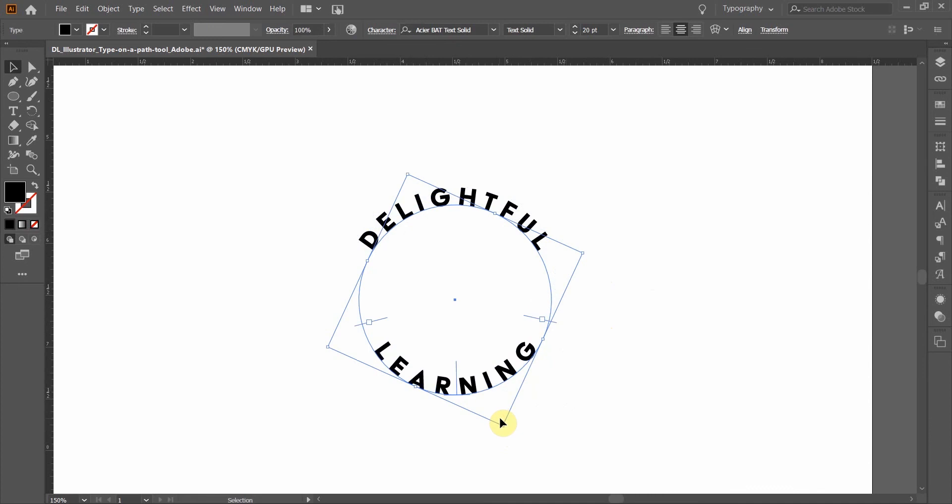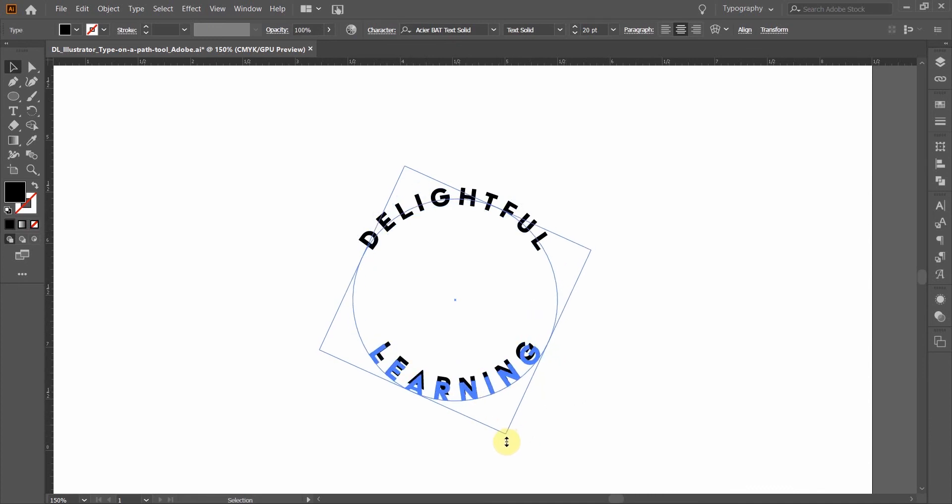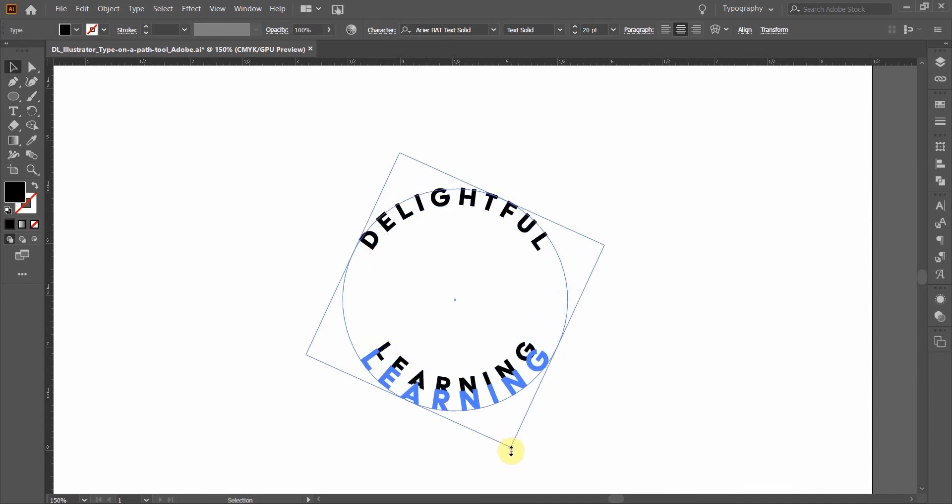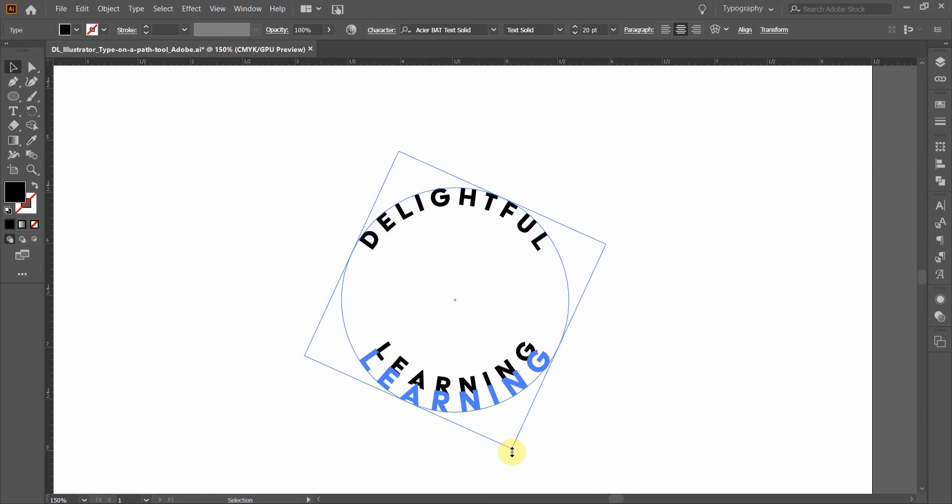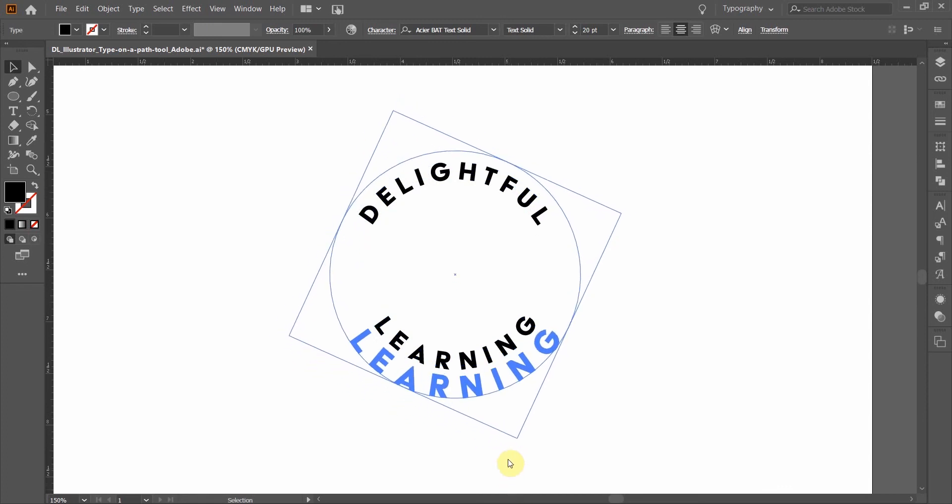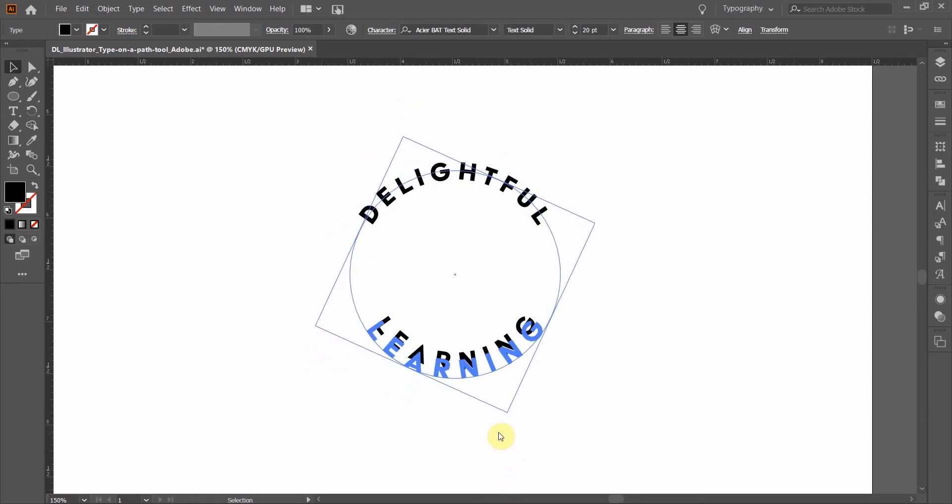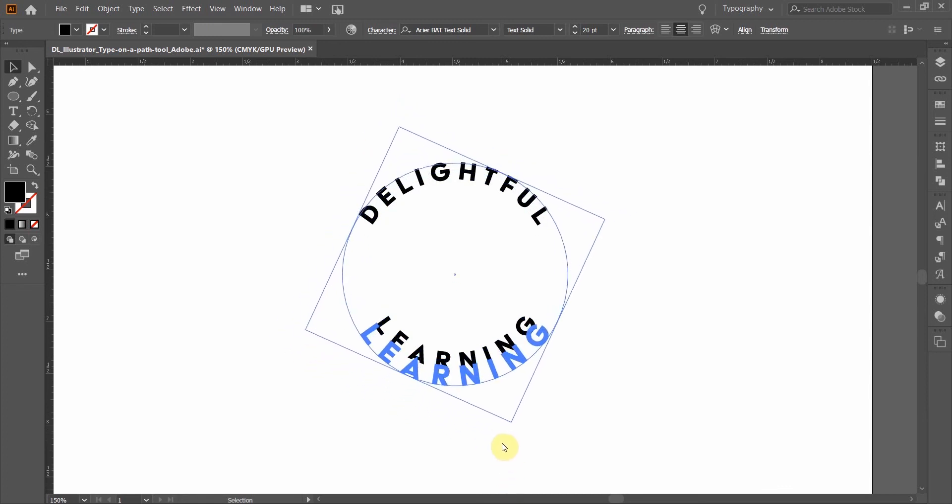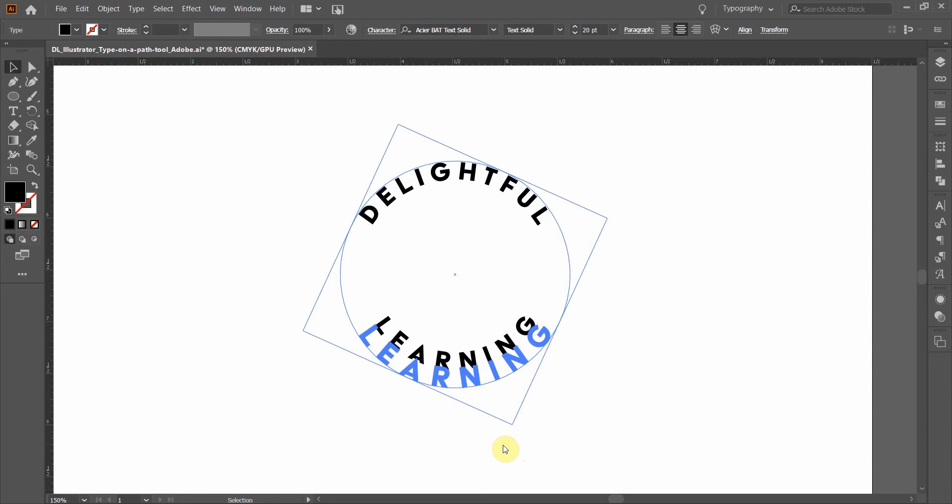In order to do that, I am going to keep adjusting the shape a little bit, and I'm going to hold Shift and Alt at the same time. And I'm going to expand this shape so that that line is lining up to the cap height of my first word, delightful.